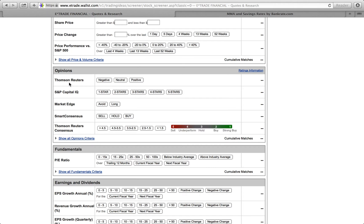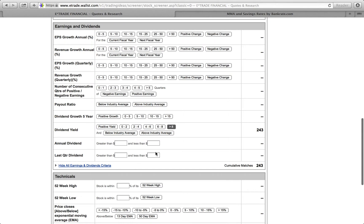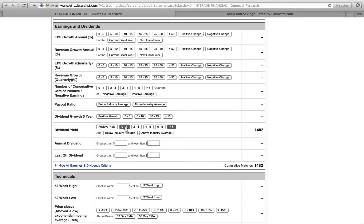If you keep scrolling down to Earnings and Dividends, which I already have open, you can expand that section. You'll see the Dividend Yield filter — you have ranges: 0 to 2, 2 to 4, 4 to 8, and above 8. We're going to select above 8%. You can see here it shows 243 cumulative matches.